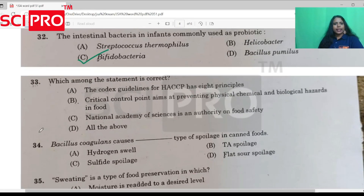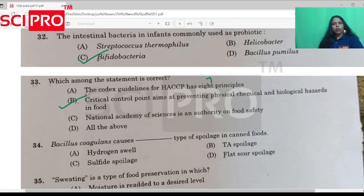Question number 33: Which among the following statements is correct? The critical control point is preventing physical, chemical, and biological hazards in food.